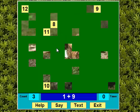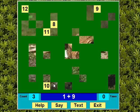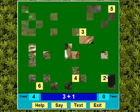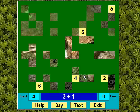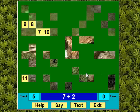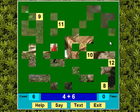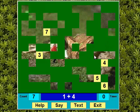One plus nine — yowzers. Three plus one — yowzers. Seven plus two — super. Four plus six — super.